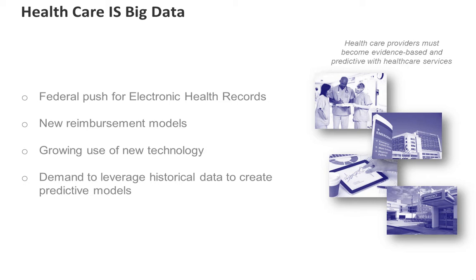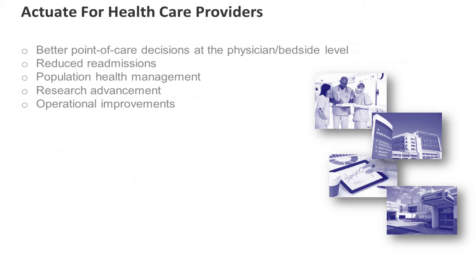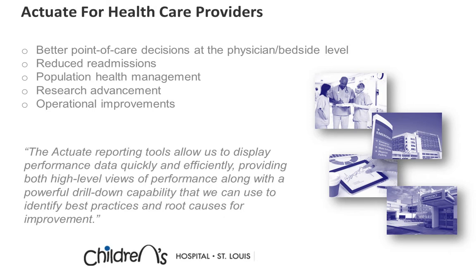Pressure to become evidence-based and predictive with healthcare services. Many healthcare organizations leverage Actuate to collect, organize, analyze, and share this data, allowing them to improve decision-making from the back office to inpatient care.